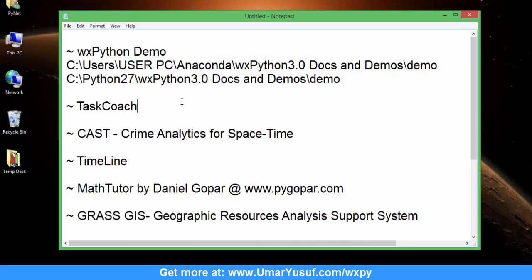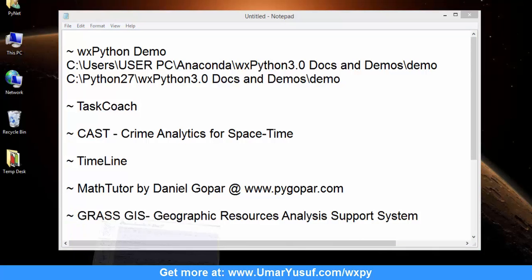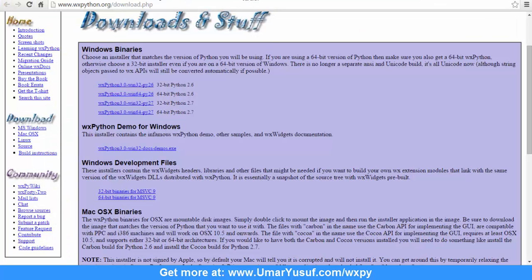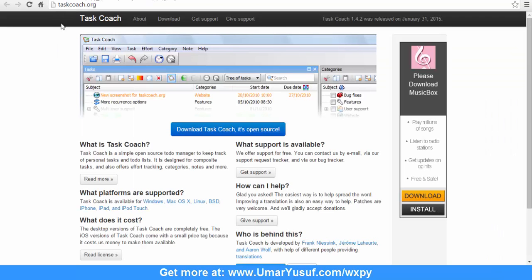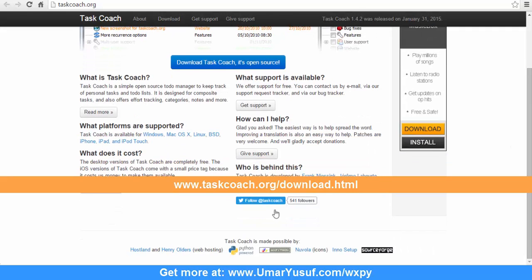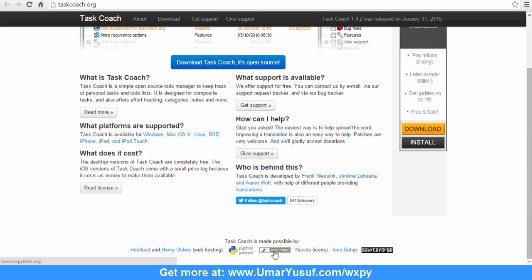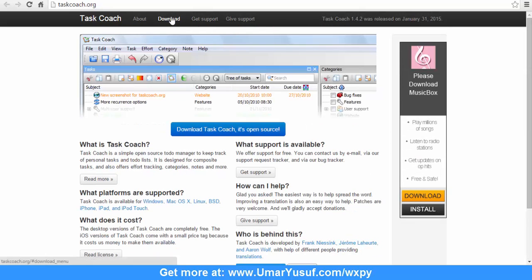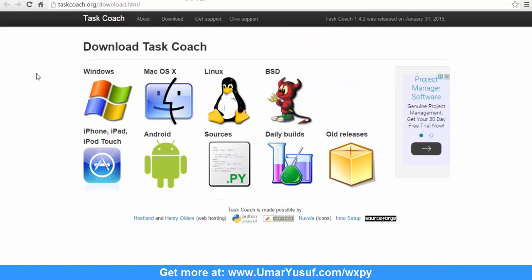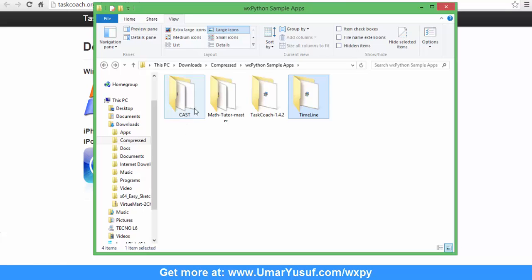Let's take a look at the second software: TaxCoach. TaxCoach can be downloaded from taxcoach.org. As you can see from the bottom of the page, it is powered by Python, wxPython, Nova Icon, and Inno Setup. If you go to the download page, you should be able to download TaxCoach for different operating systems including Windows. You can also download the source code for the software.